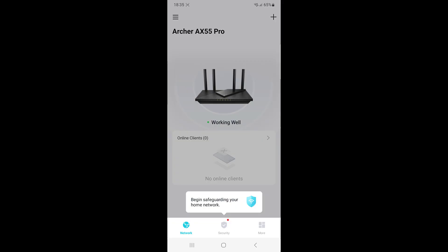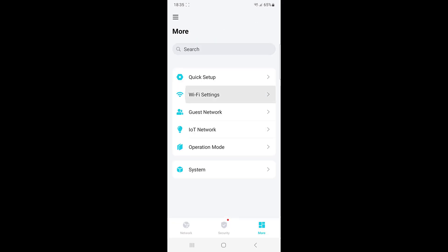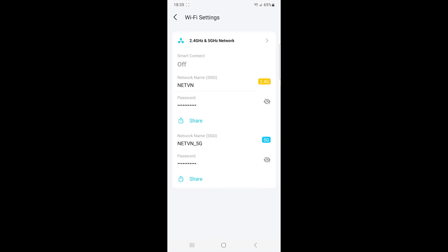The above are the steps to remotely monitor and set up your TP-Link router using the mobile app. Good luck.